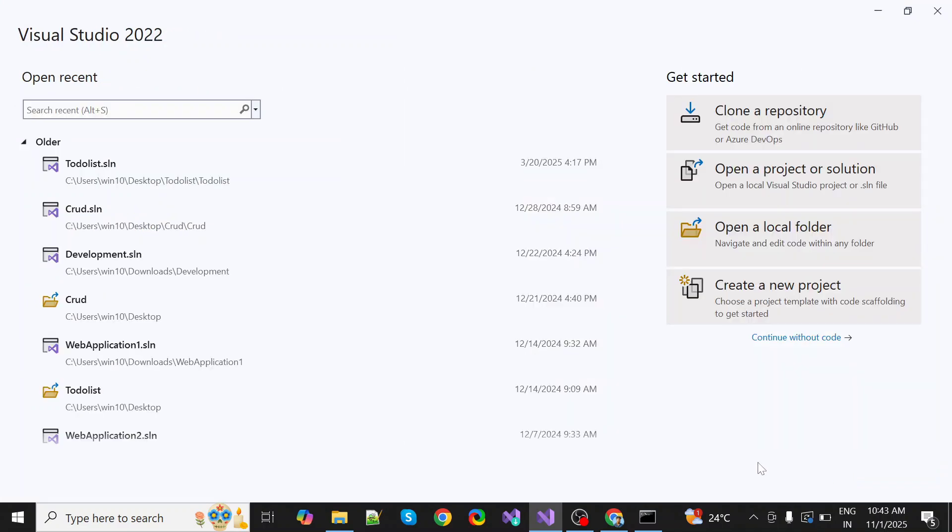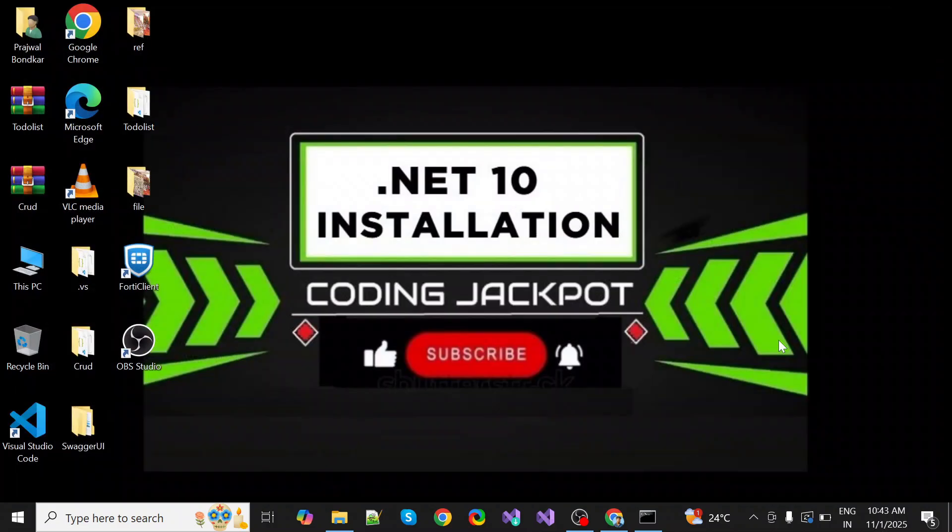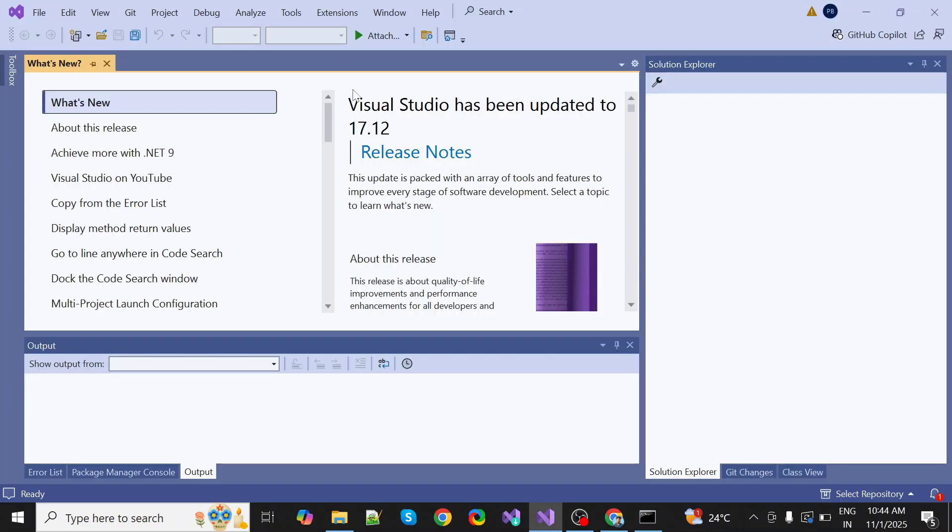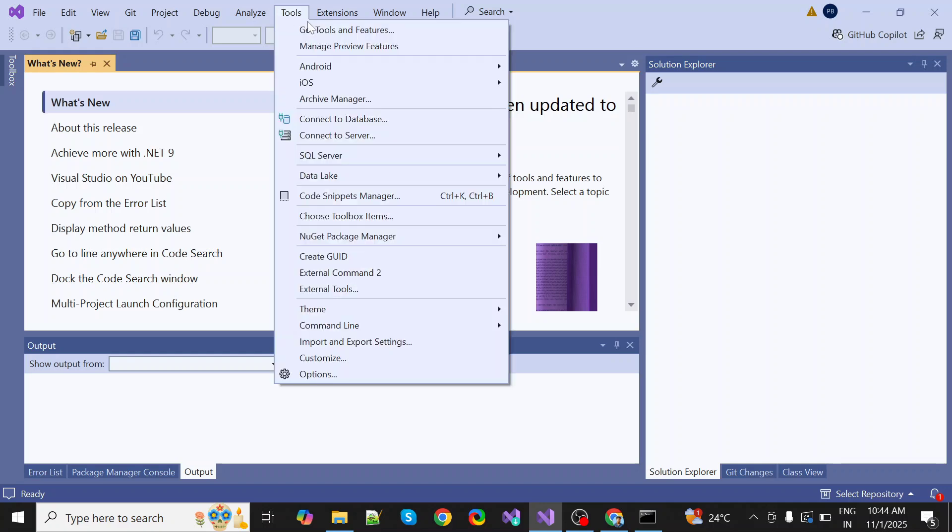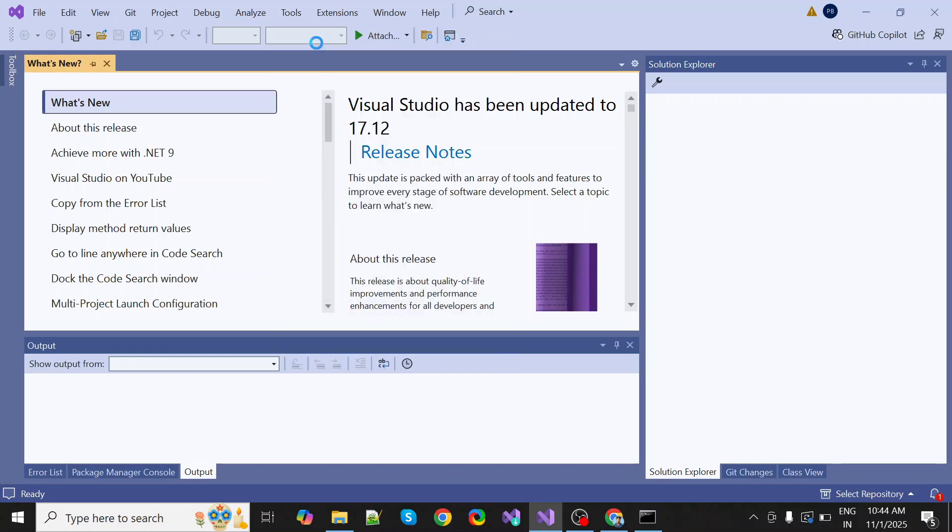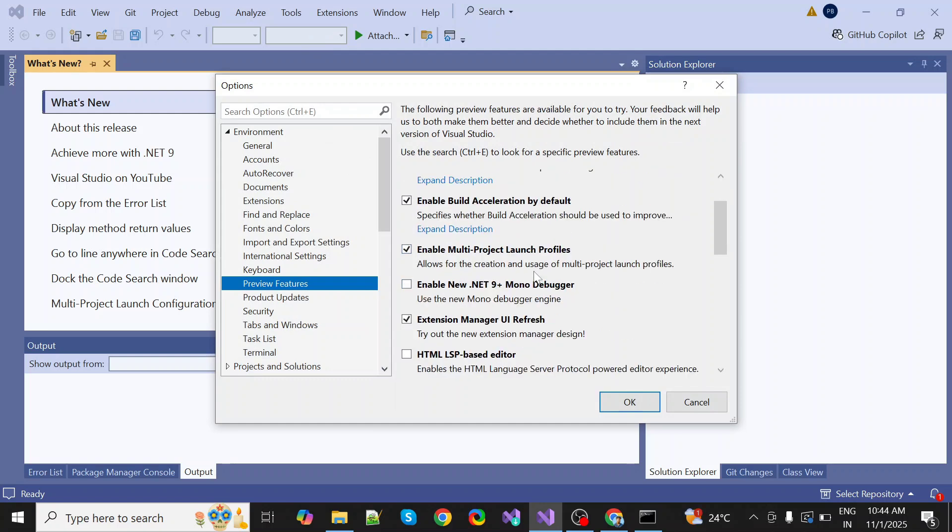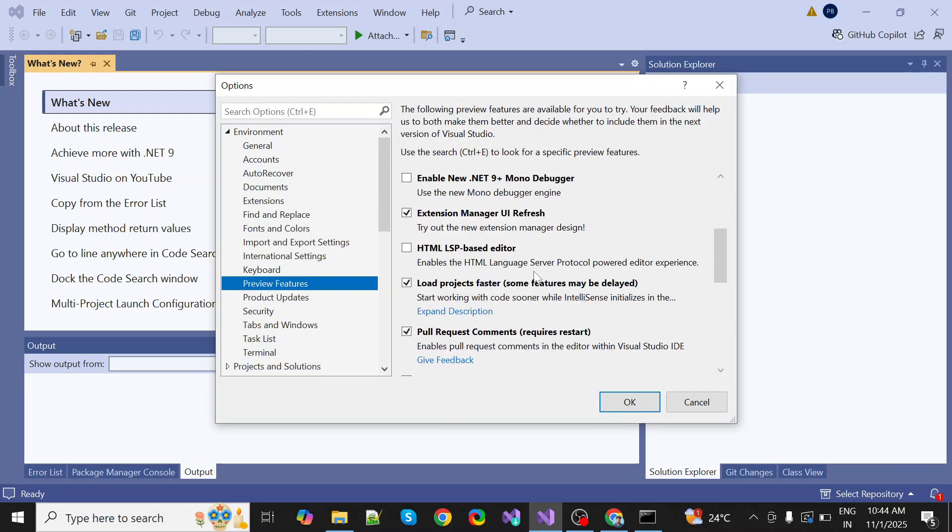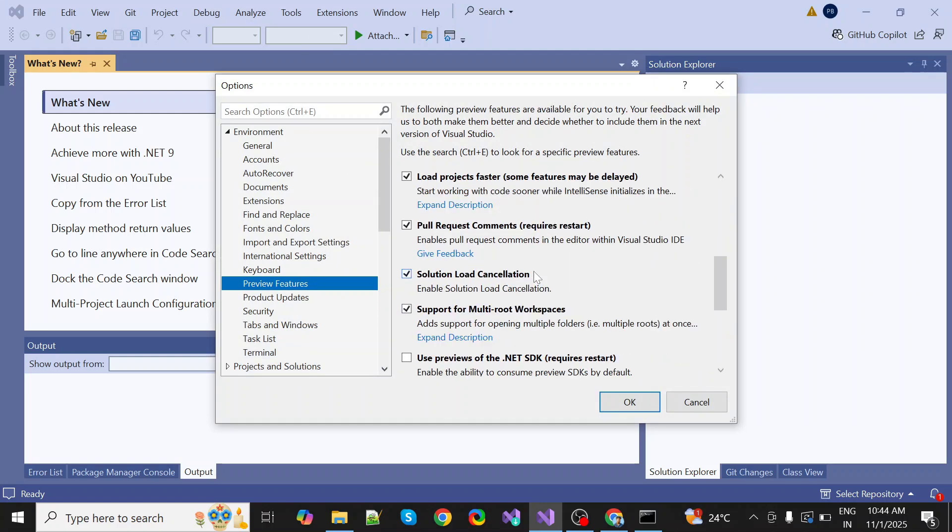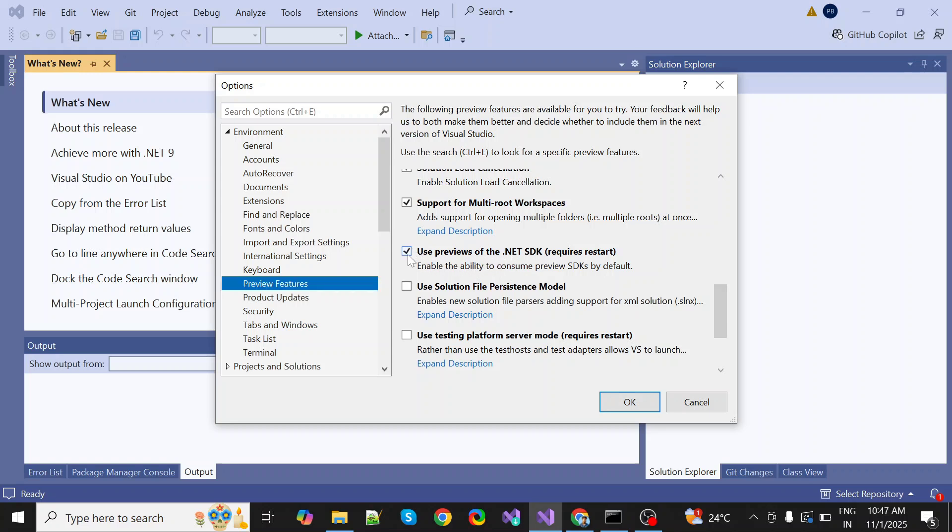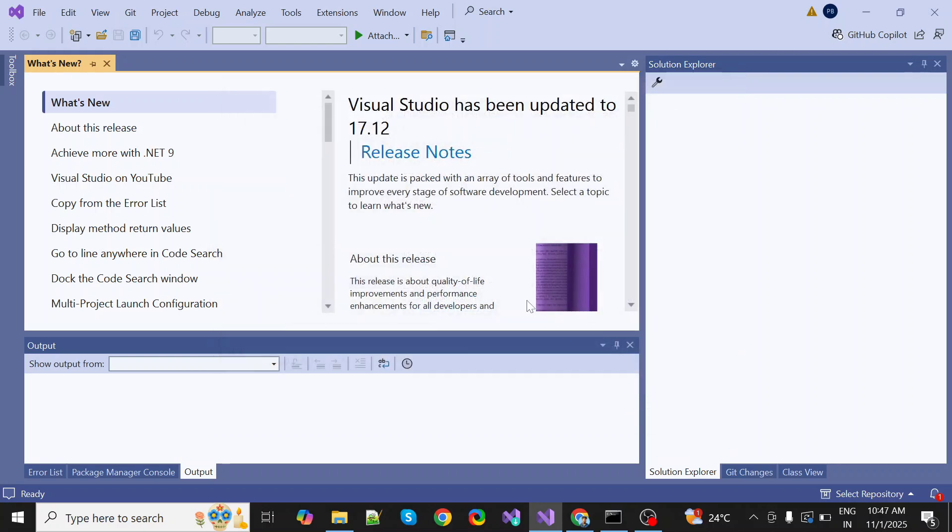Go back to Visual Studio and continue without code. Then in Tools, manage preview features, there is one option: use preview of .NET SDK. Click on it. Once you click on it, click okay. Then you have to close Visual Studio.